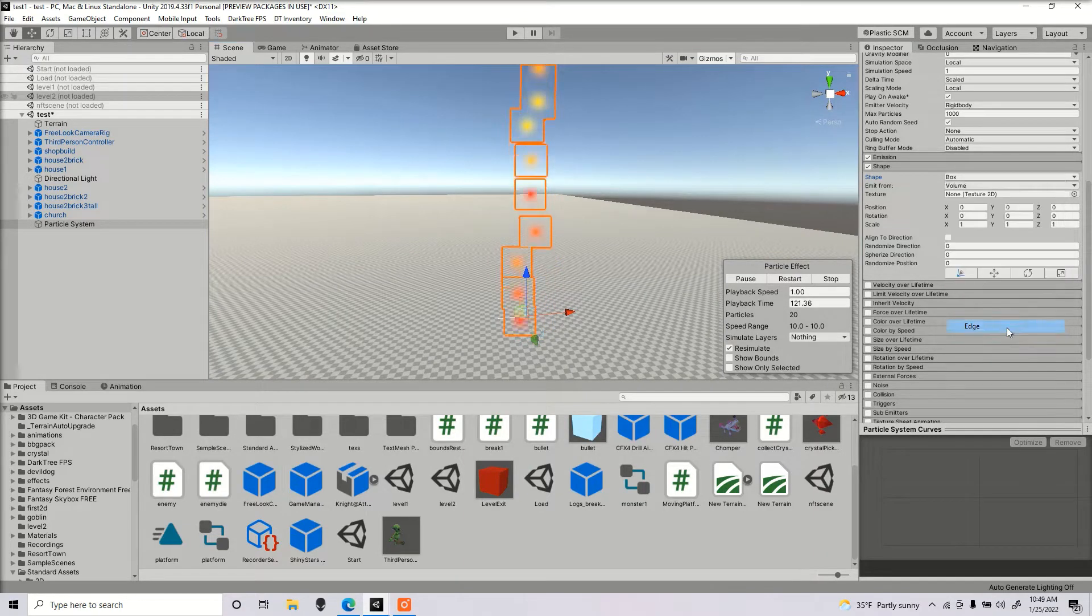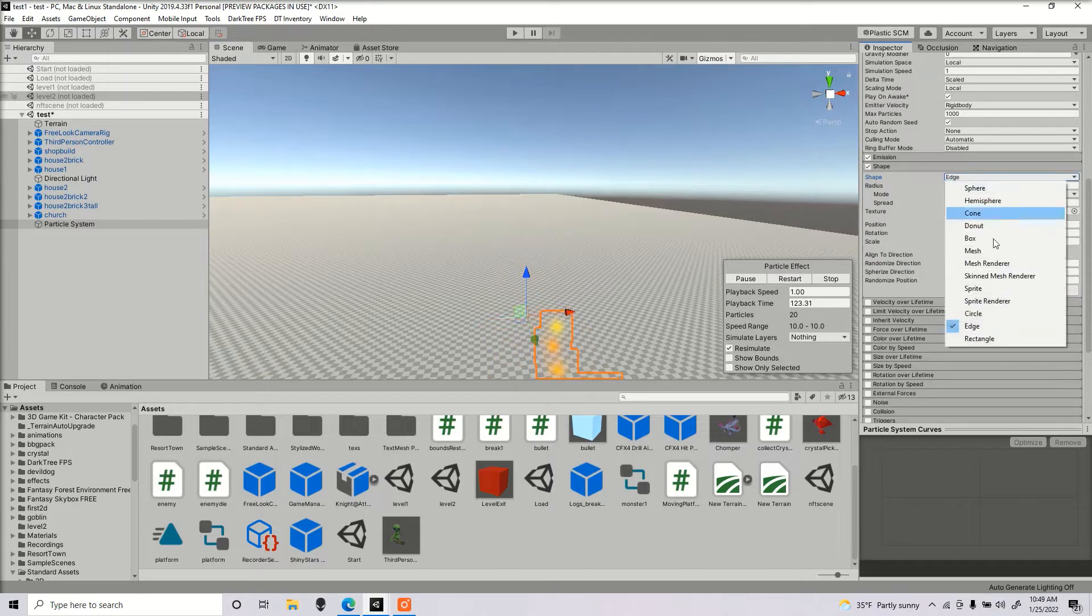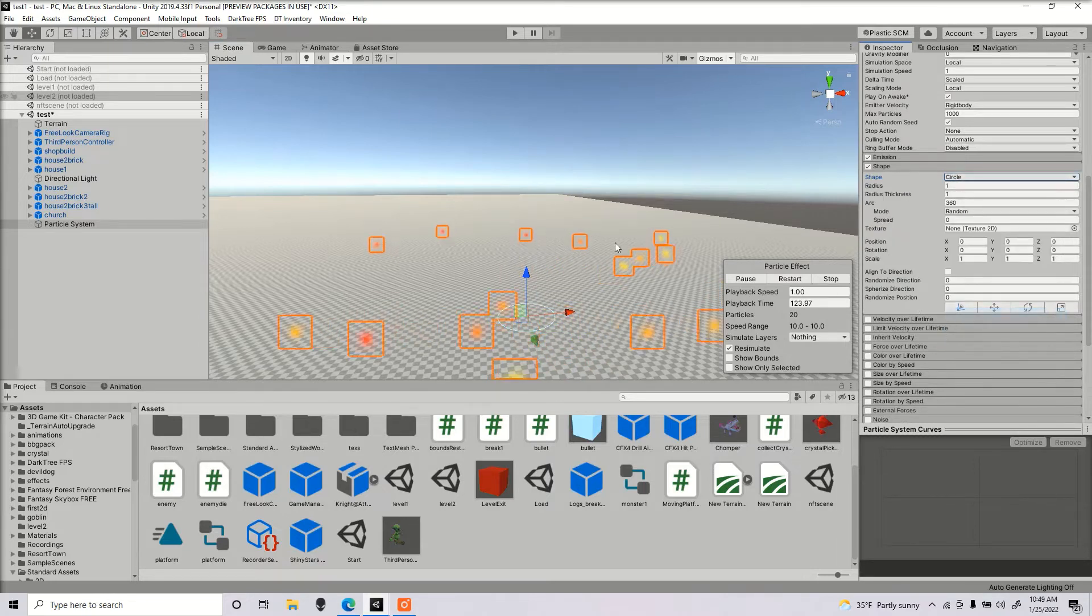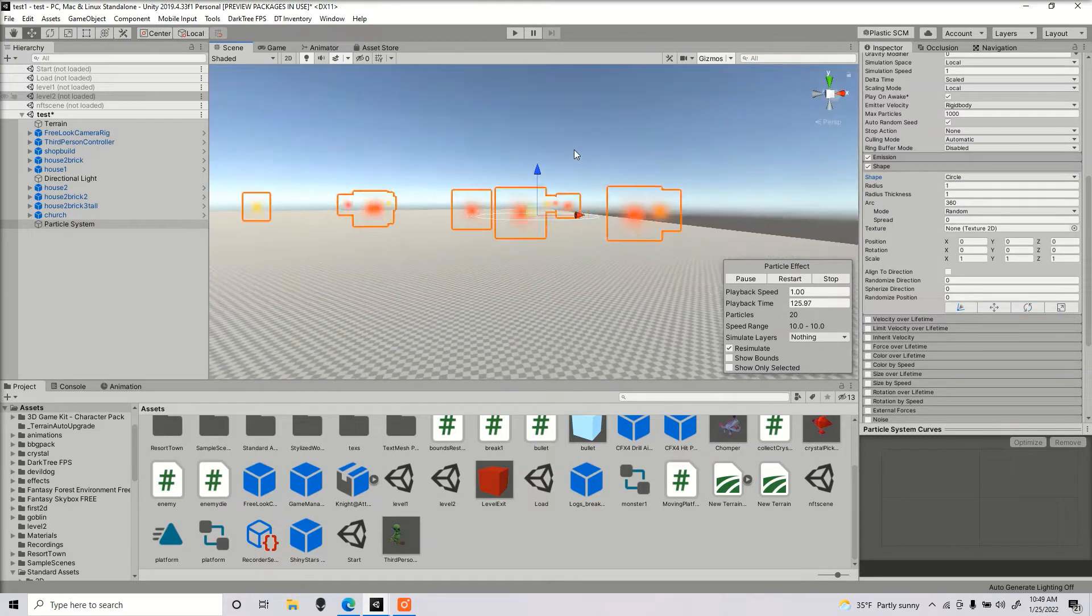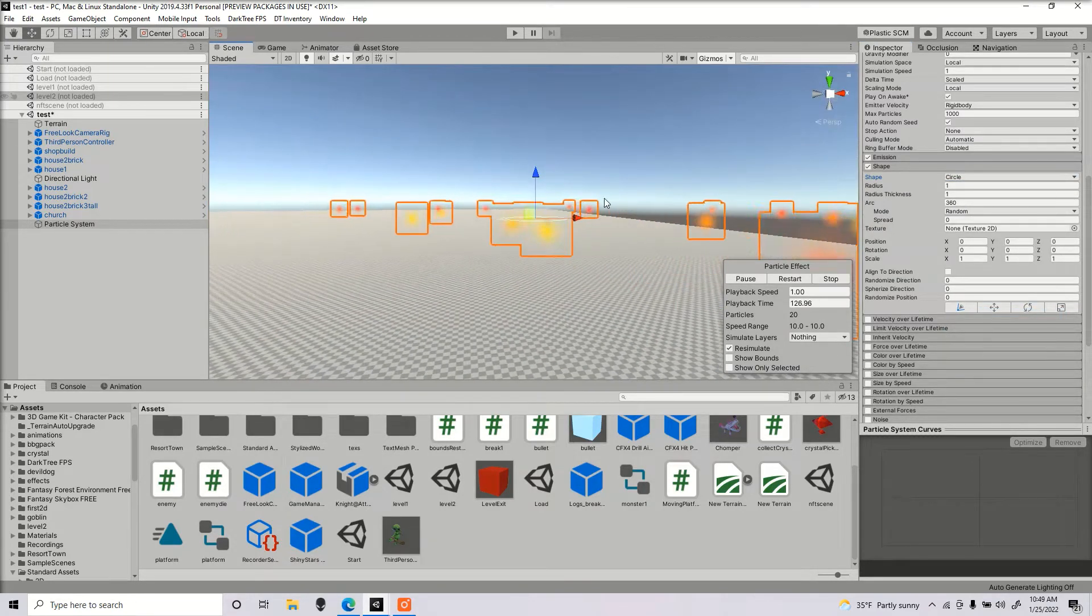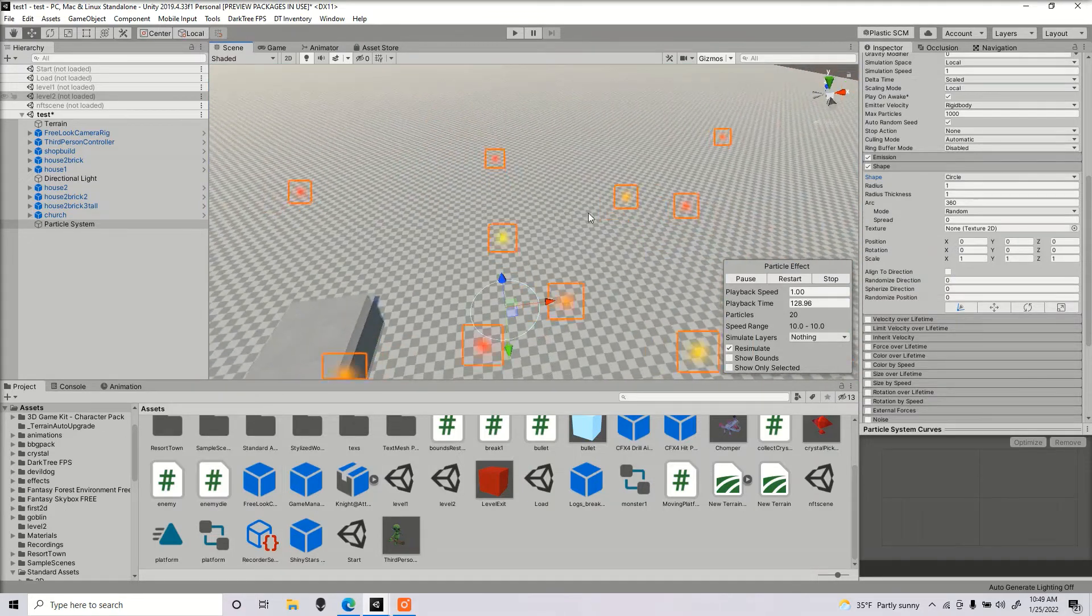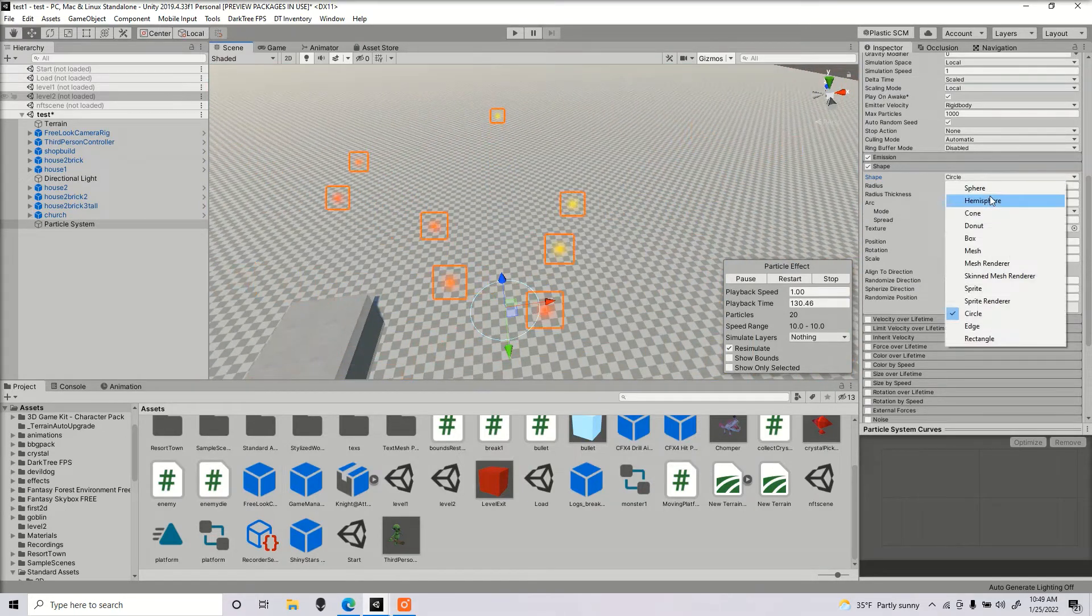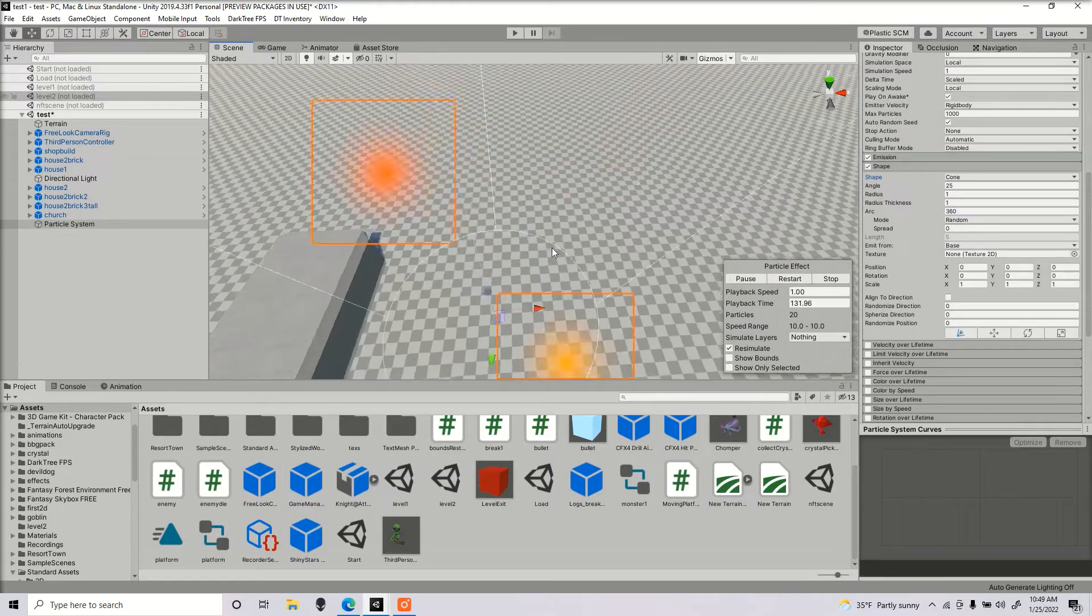Go ahead and mess around with that as well. If you have it to circle, it kind of just spreads from the ground. But I'm going to keep it at cone as default.